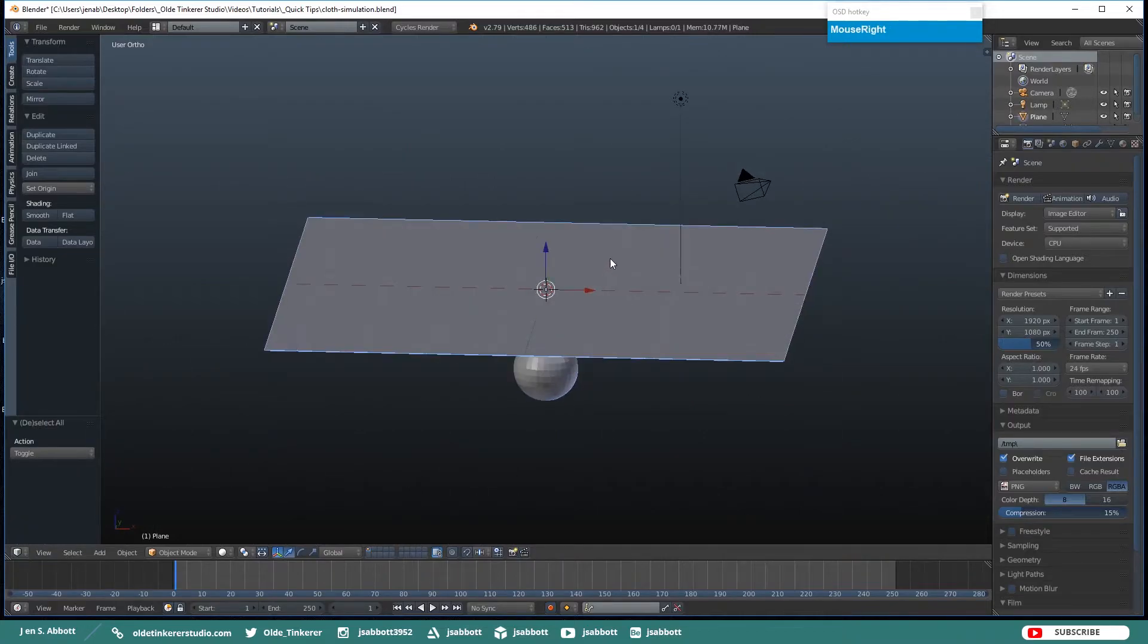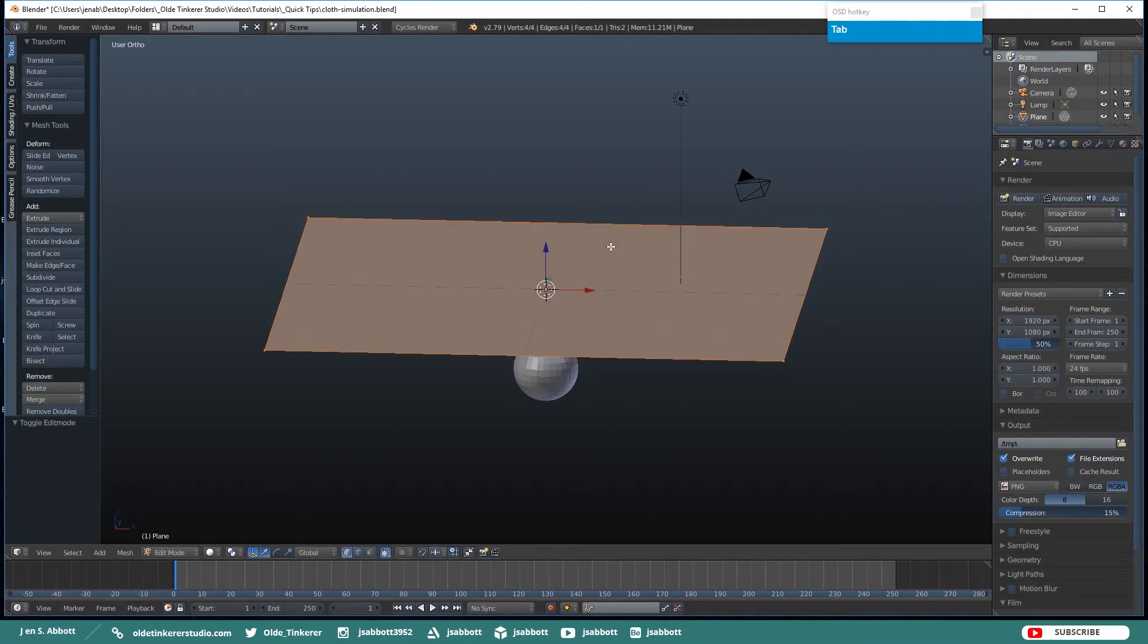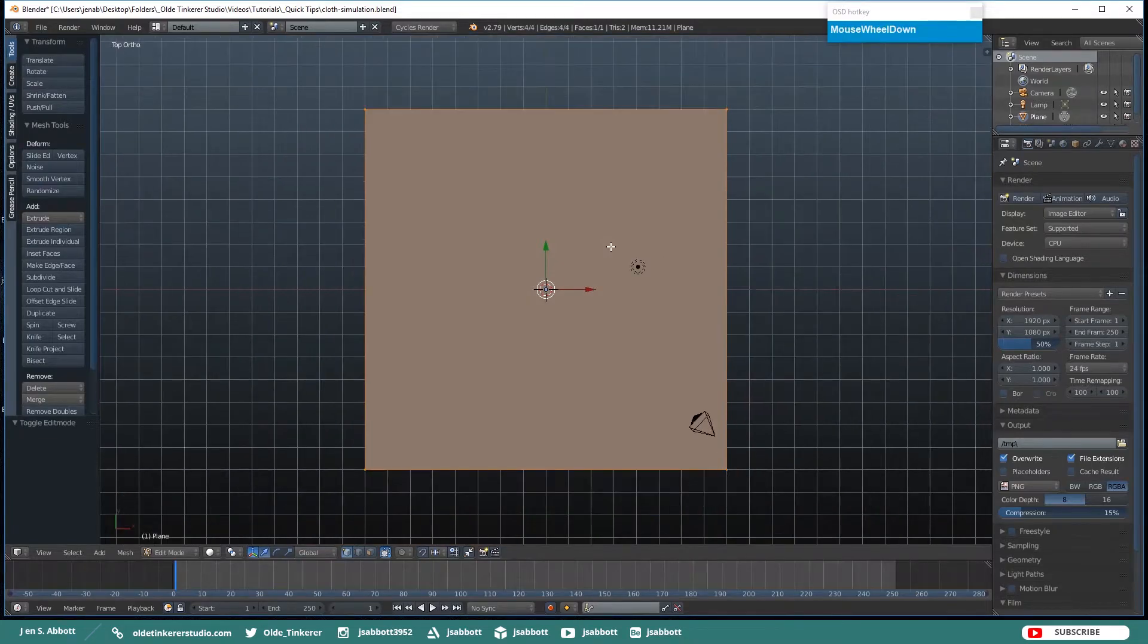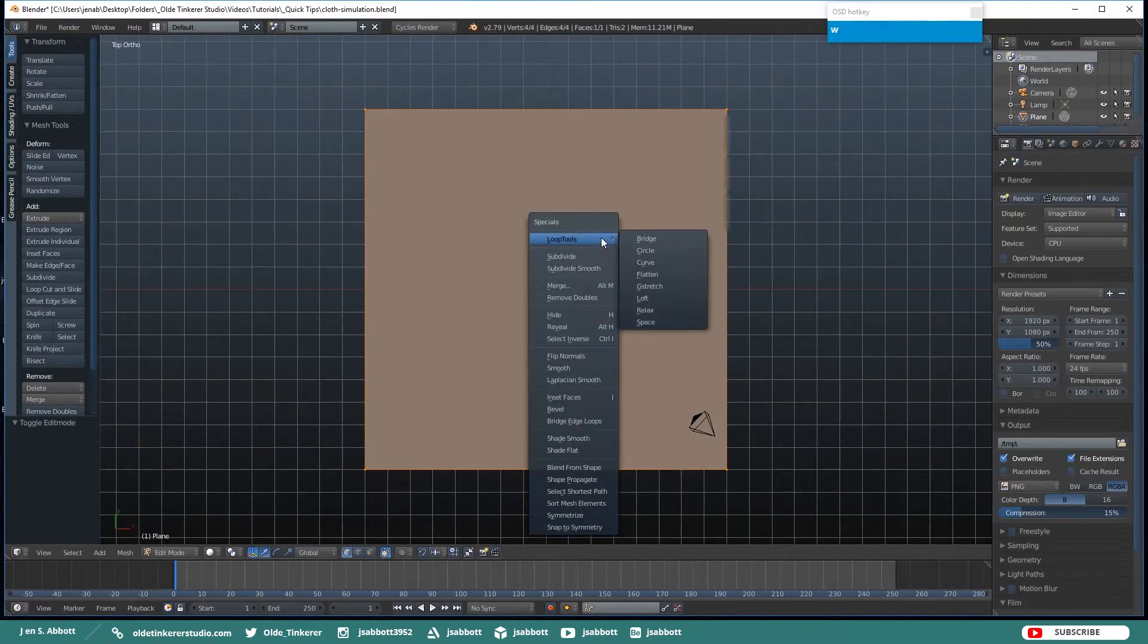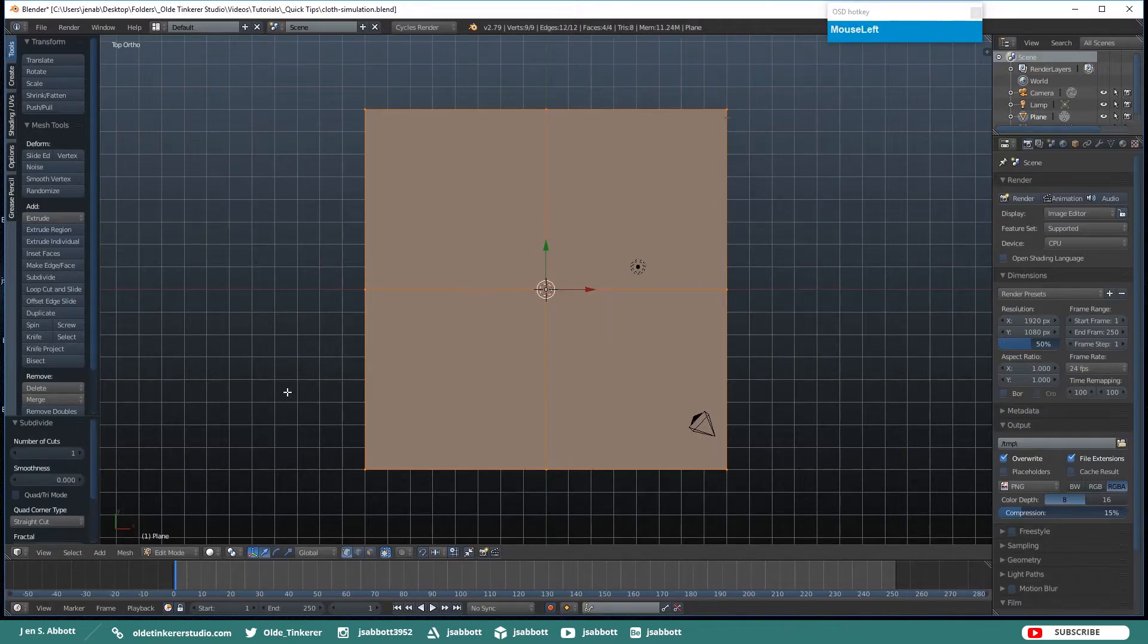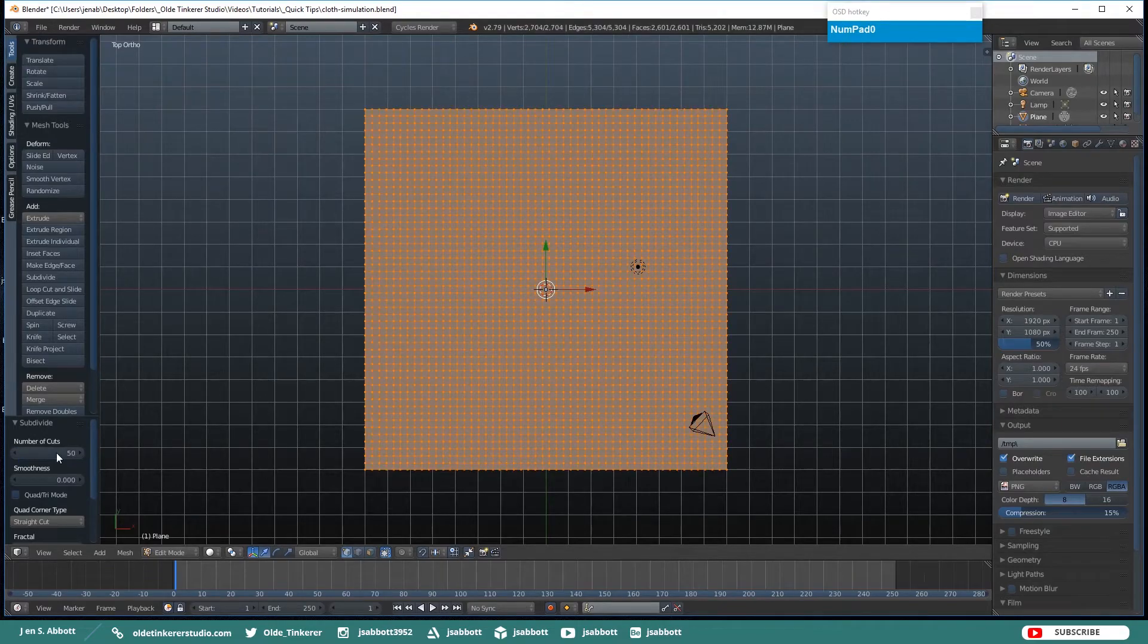Select your plane and tab into Edit Mode and then go ahead and subdivide the plane and I am going to subdivide it by 50 cuts.